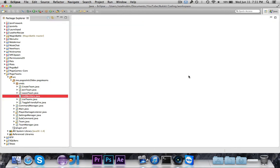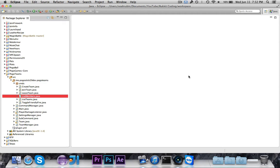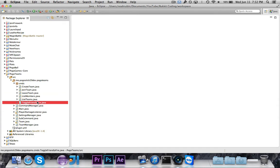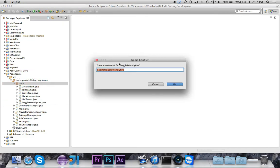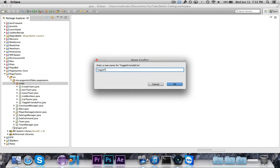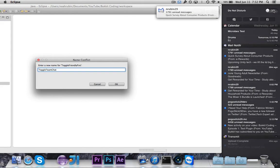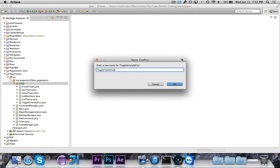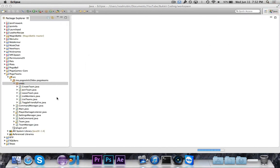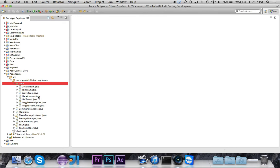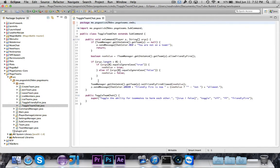First thing that we need is a command that will enable and disable. We're not actually saving a list of the people who are in the chat. We just have the list for while the server is running. So we need that, and then we also need a listener for the chatting. So the first thing that we're going to do is copy this toggle-friendly-fire, and we're going to rename it to toggle-team-chat. A lot of this stuff from friendly-fire is very similar.